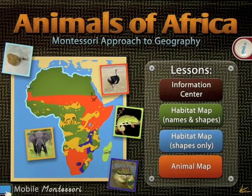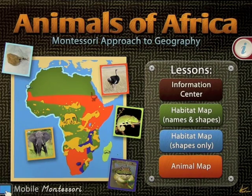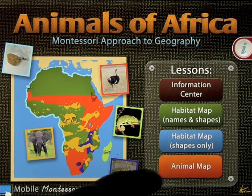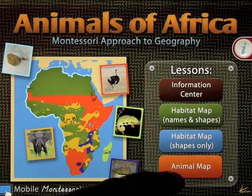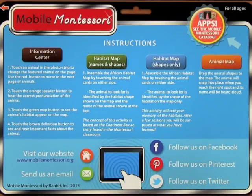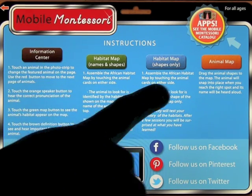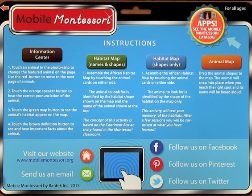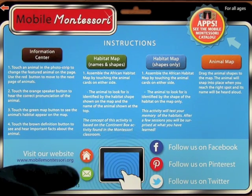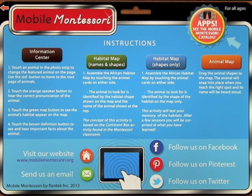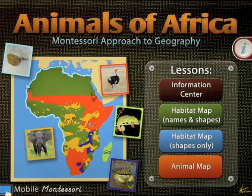Let's take a look at an app by Mobile Montessori called Animals of Africa: Montessori Approach to Geography. When you come to the home screen you've got a selection of exercises to choose from. You can also go into the information center where it tells you all about the app and what each part allows you to do. You can also visit their website, send them an email, and follow them on social media.